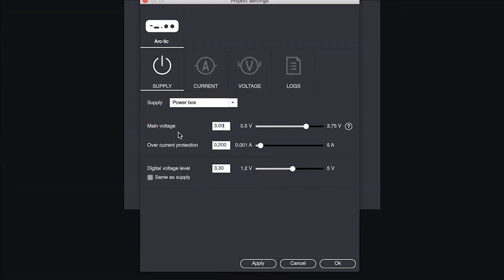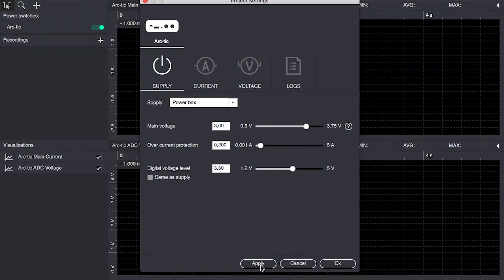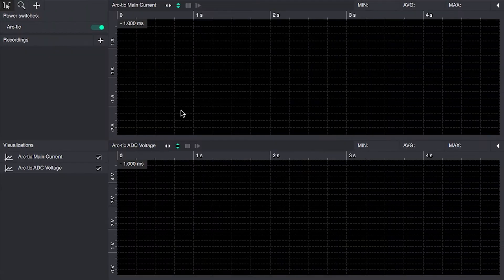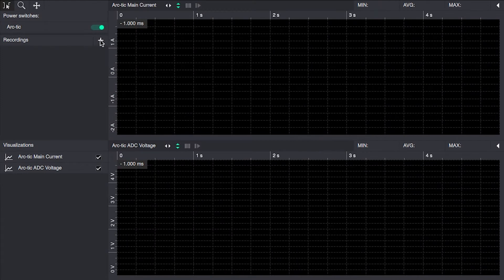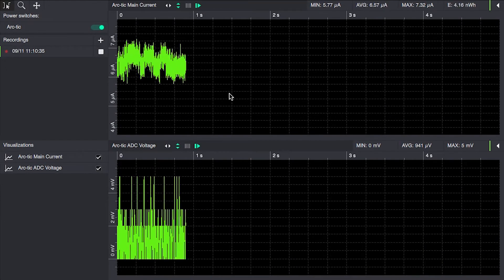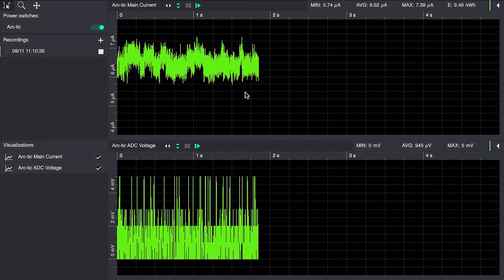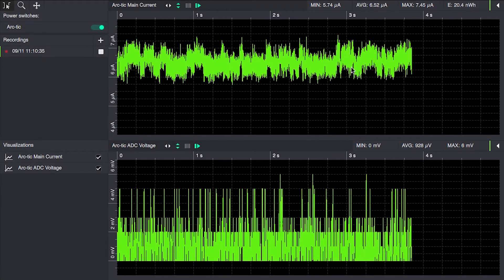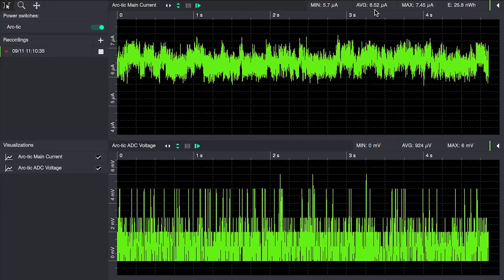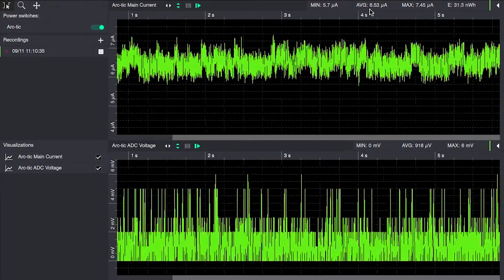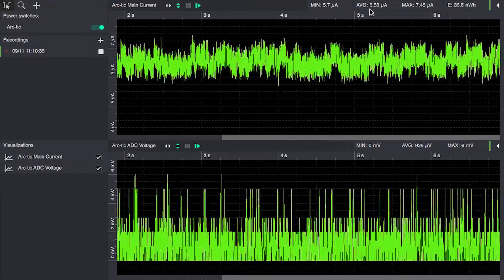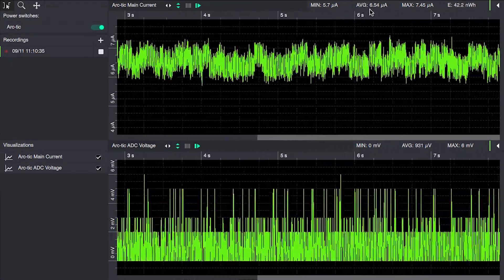We power it up at three volts and as you can see here the detector consumes an average of six point fifty three microamps.